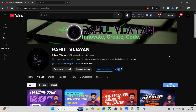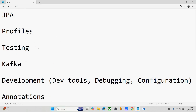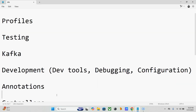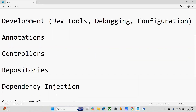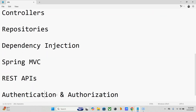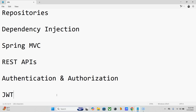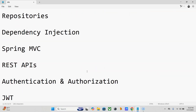From today onwards, we are starting preparation for the main exam. I have prepared 100 MCQs regarding Springboard, which is the T4 track. In these 100 MCQs, I covered total topics including: JPA, Profiles, Testing, Kafka Development, Tools, Debugging, Configuration, Annotations, Controllers, Repositories, Dependency Injection, Spring MVC, REST APIs, Authentication and Authorization, and JWD.